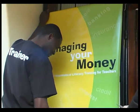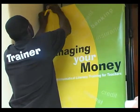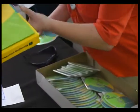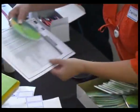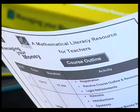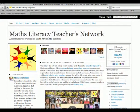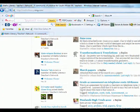The Managing Your Money project includes 10 weeks of lessons and a one-day face-to-face teacher workshop. This approach is contrasted to the use of the Maths Literacy Teachers Network, a social media community Ning site, that teachers can access online for support in mathematical literacy.